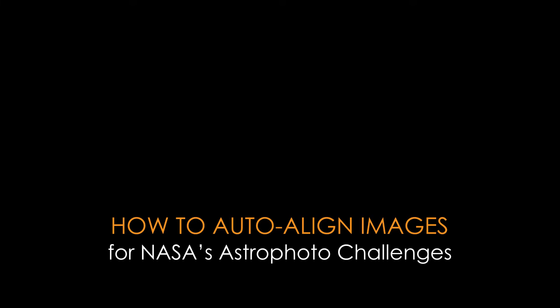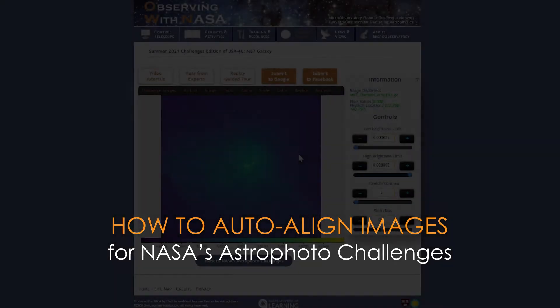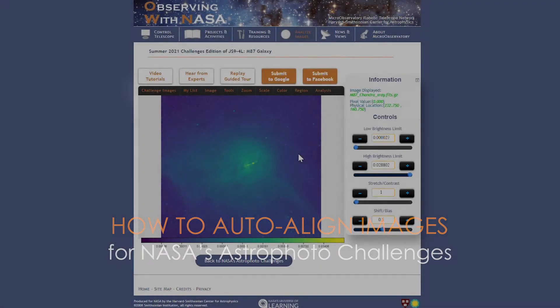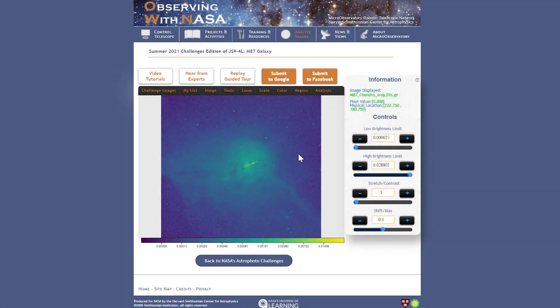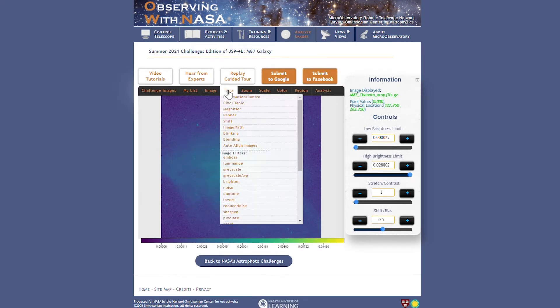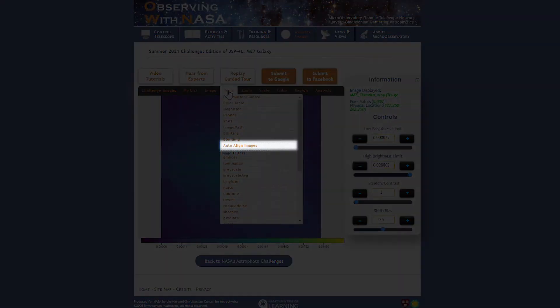In this tutorial we're going to look at a new feature of JS9-4L that appears in the summer 2021 season for NASA's astrophoto challenges. The new feature is called auto-align images and it appears in the tools drop-down.